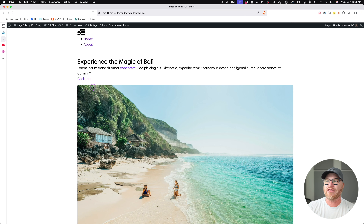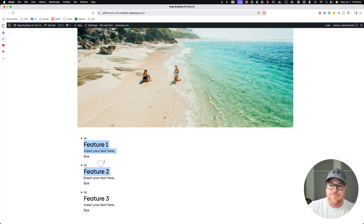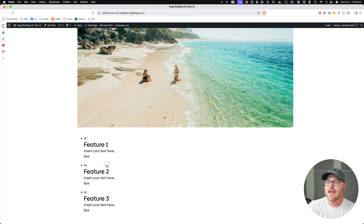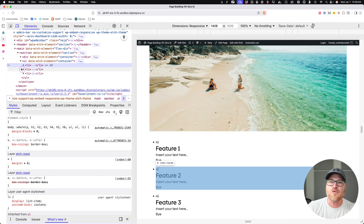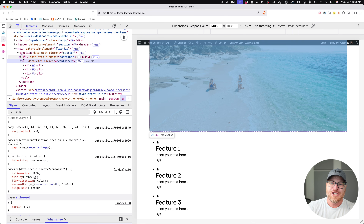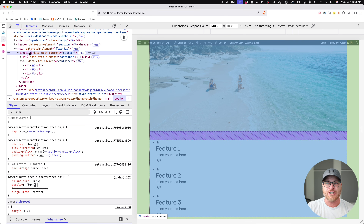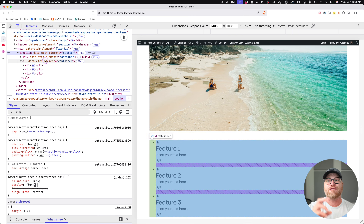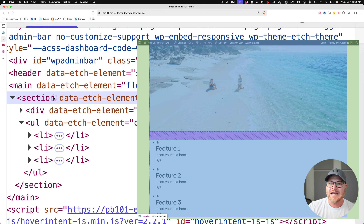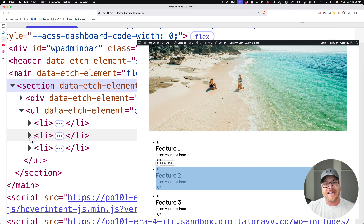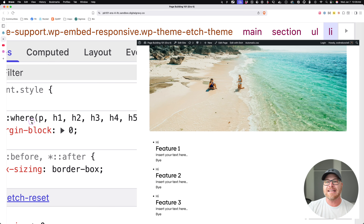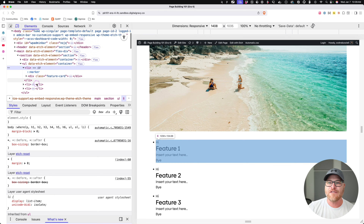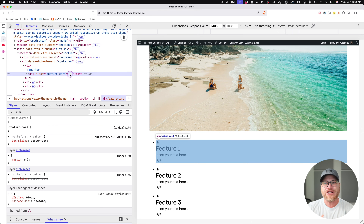Let's look at this on the front end. Scrolling down, you can see they get bullets by default. When we do our styling step we'll take care of that — we obviously don't want the cards to have bullets, but we do want the proper semantic structure. We've got our hero section, the opening container with the image, heading, text, and button, and then our features list below. That is an unordered list, and we have an LI as the direct child, and inside the LI we have our div which is our feature card.